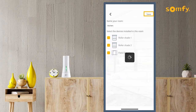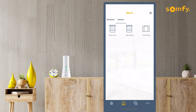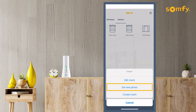Find the new room created as a new tab in the home screen of the app. The new room includes the devices selected. You can also set a photo for each room by selecting the Set a Photo option here.